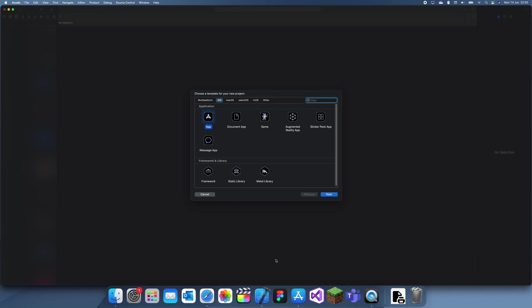Hey guys, welcome back to another Xcode tutorial. This tutorial is basically just showing you about Xcode extensions, which are really useful, but there's not a lot of them right now and most of them are paid.